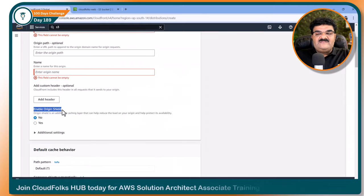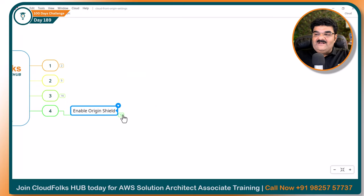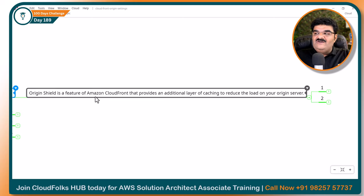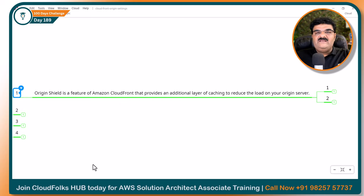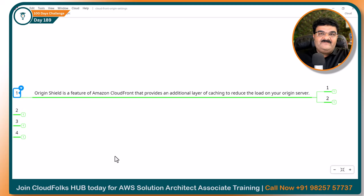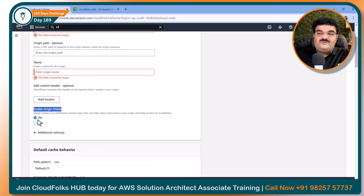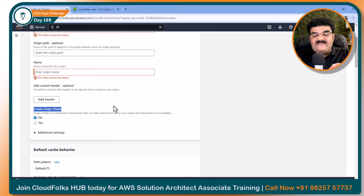If you go to the CloudFront distribution, you will get this option with two choices: no and yes. Origin shield is a feature of CloudFront that provides an additional layer of caching to reduce the load on your origin server. I have two pictures: the first shows what happens if you select no, and the second shows what happens if you select yes. Once you see these pictures, your concept will be crystal clear.